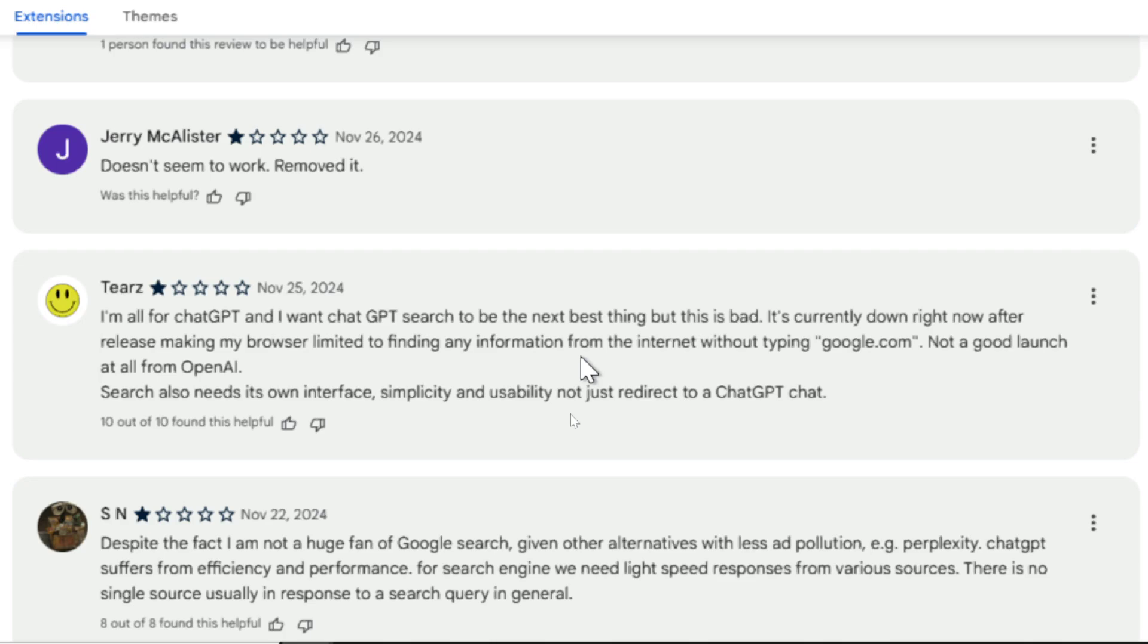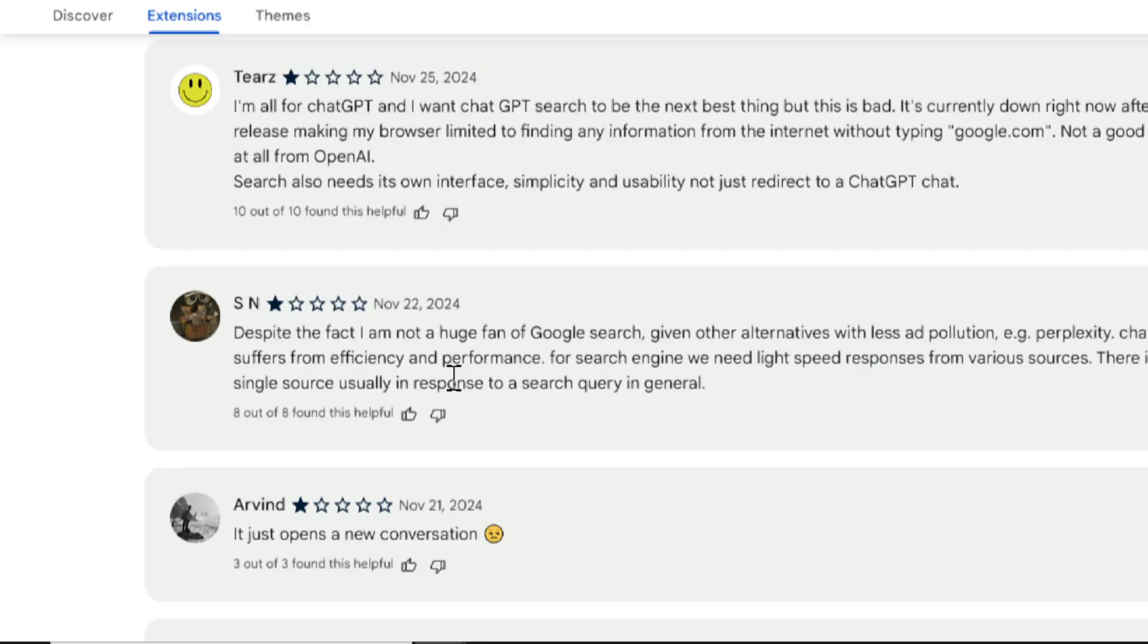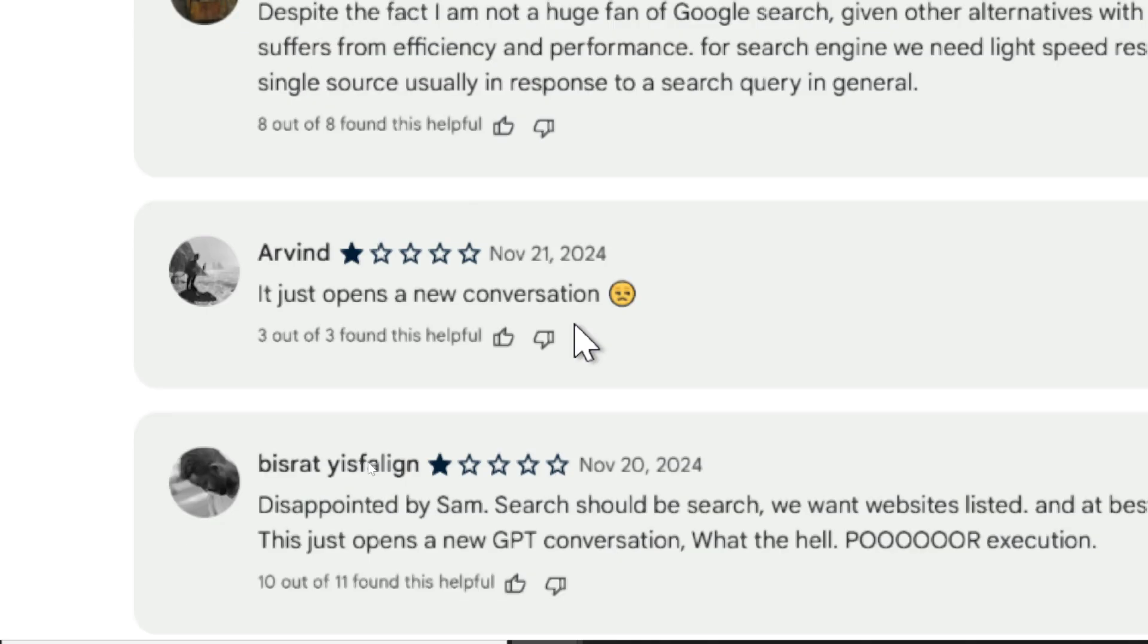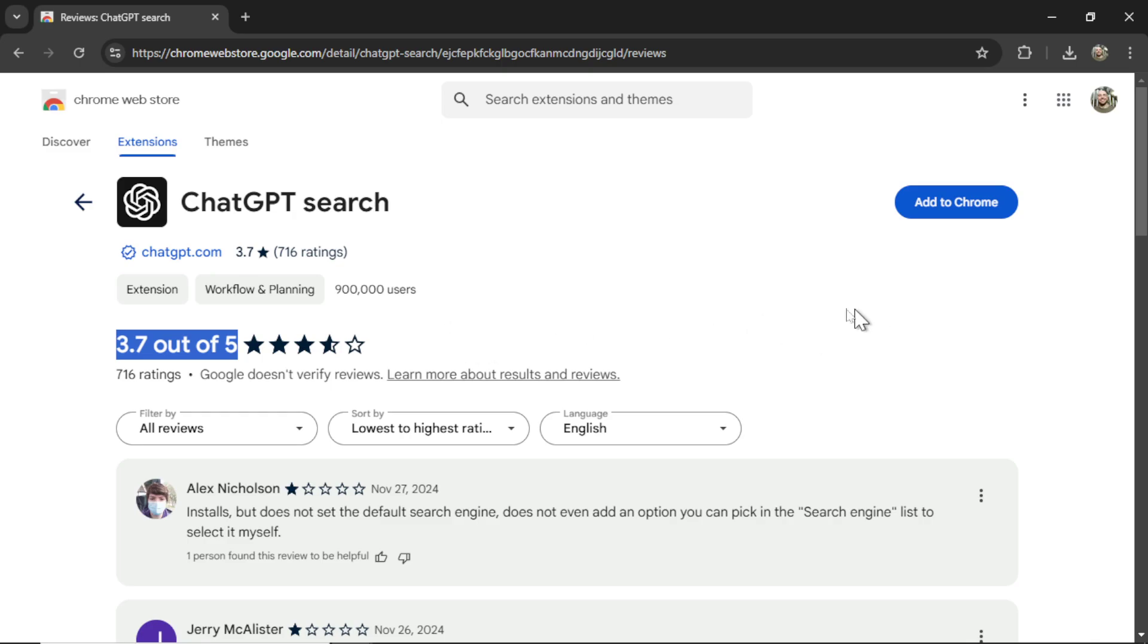When ChatGPT isn't working, your search bar is pretty much deactivated because it defaults to ChatGPT. We know that Google is never down, so it's a risk in productivity that you have to take. This user writes that it suffers from efficiency and performance, a similar complaint to the one above it, and Arvin said the exact same thing I did. It just opens up a new conversation. I actually think 3.7 out of 5 is a fair rating. That's probably pretty close to what I'd rate it. I'd give it a 3.5. It doesn't seem like it's anything special, and this is probably why I didn't see it advertised or talked about a lot online.